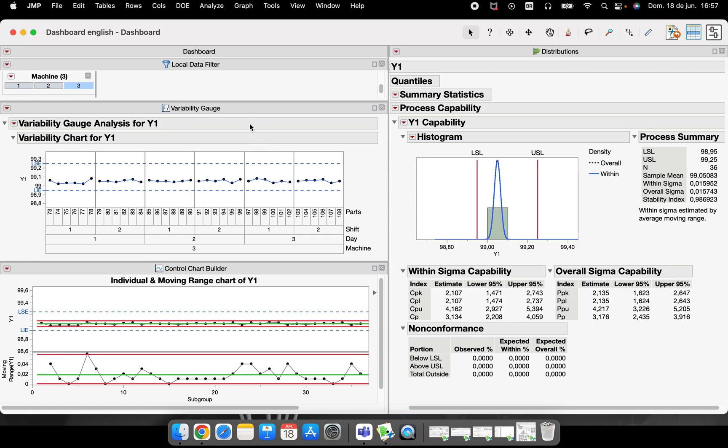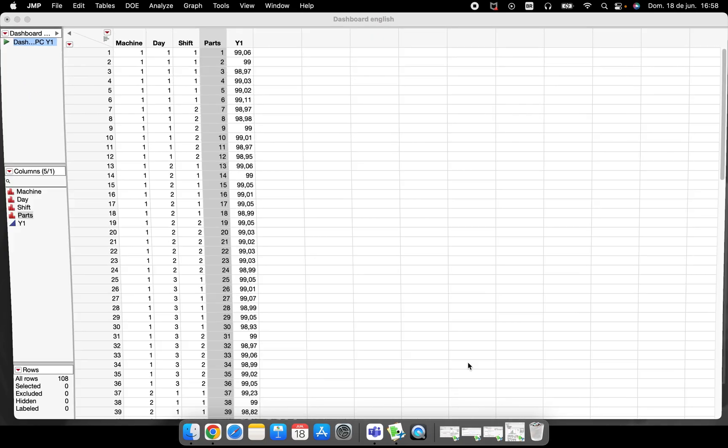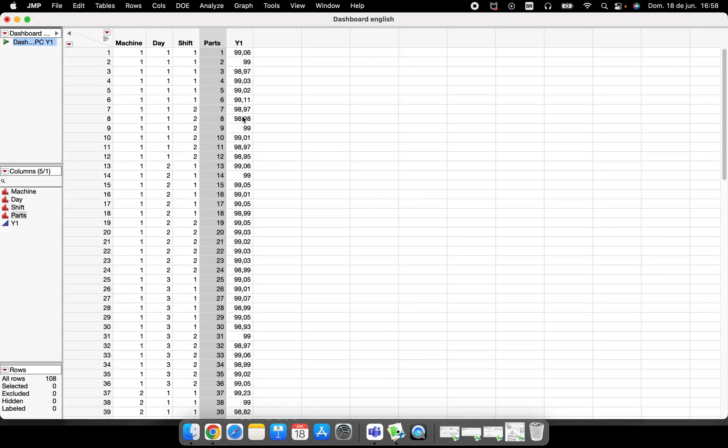This video is for you that is analyzing your process or your product or service every single day and you need a dashboard. How can we do this? There are more than one way to do this. Follow me and let's see what will happen here.